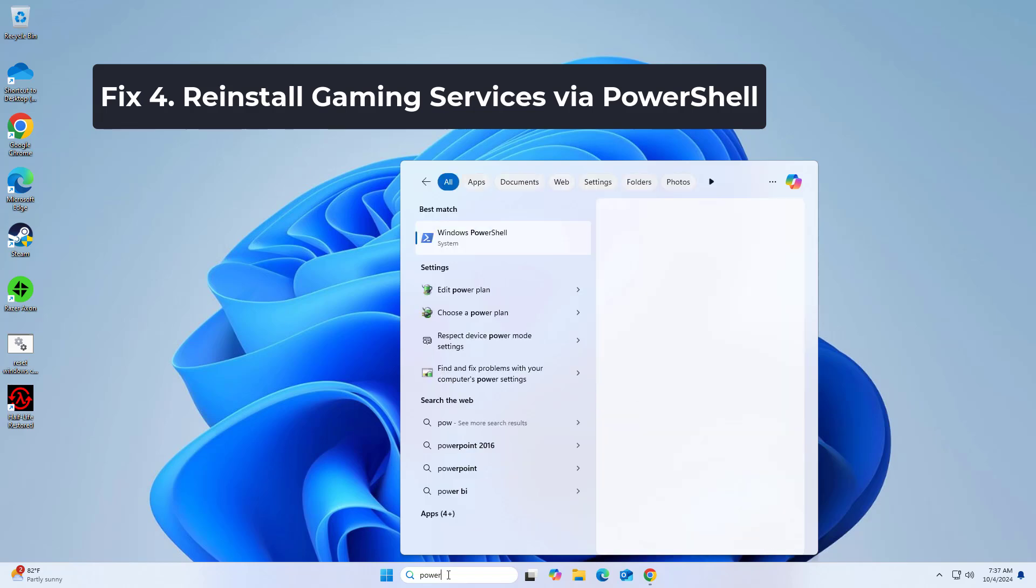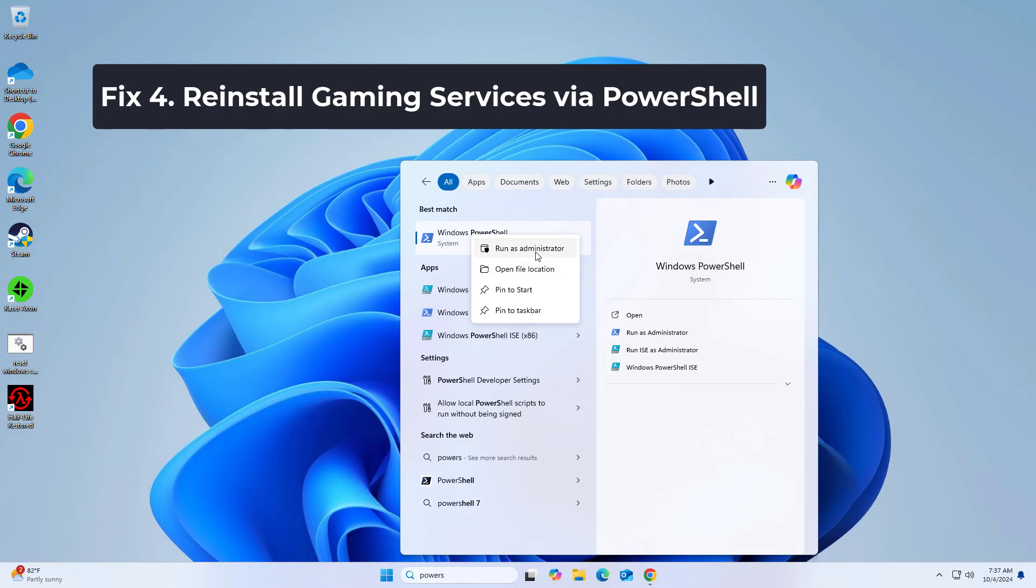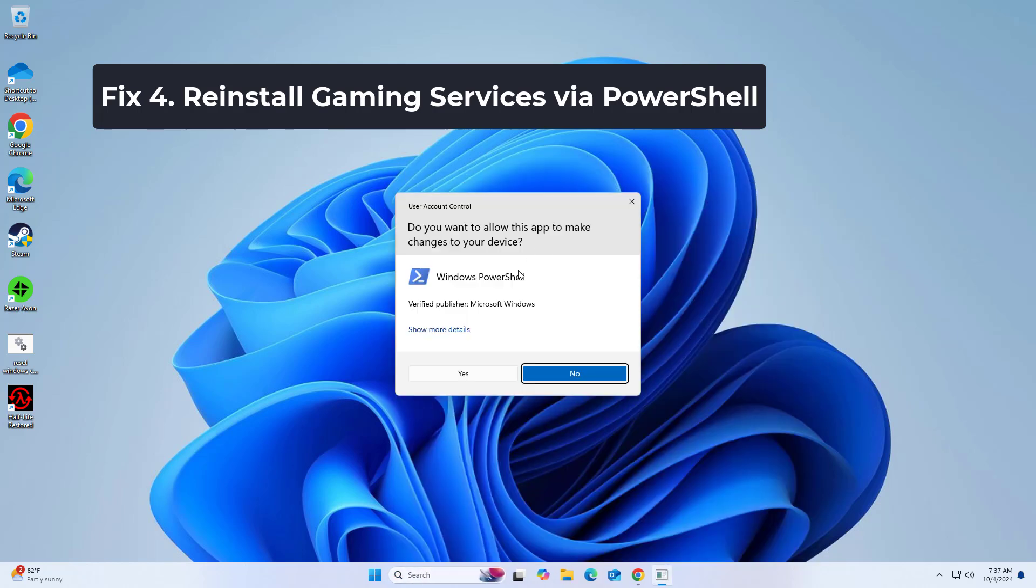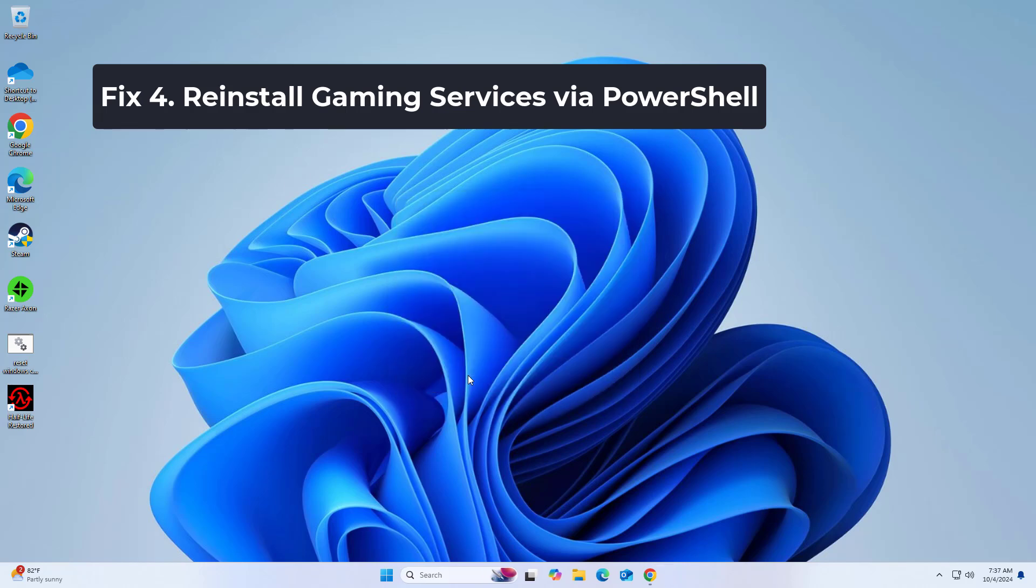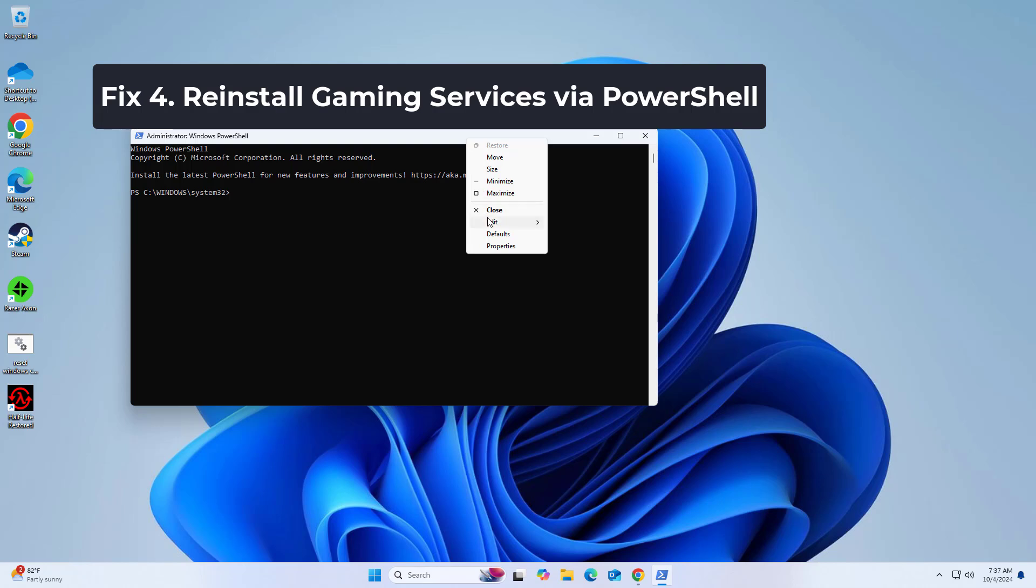Right click on the result and select run as administrator. Copy and paste the command that you will find in the description of this video.